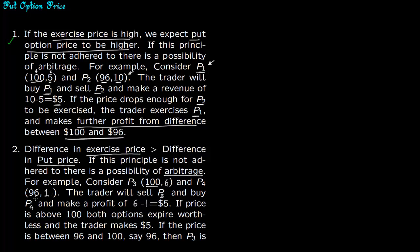The difference between the premiums, $6 minus $1, is $5. So 4 is less than 5. This principle is violated.